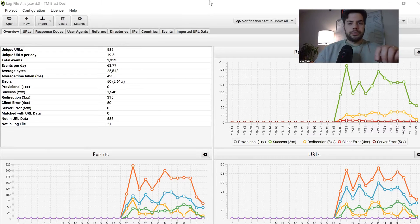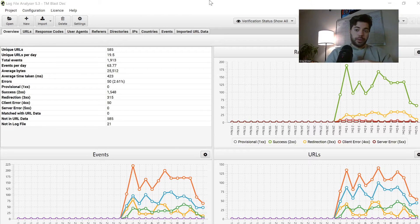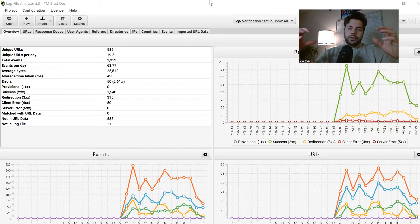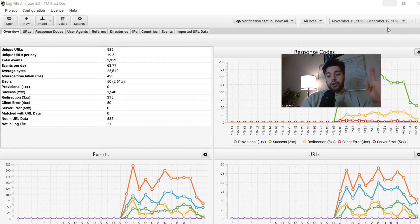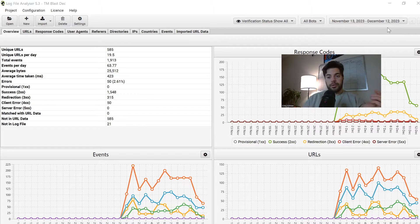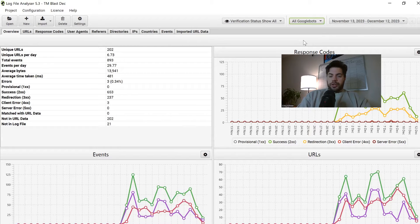Hey everyone, Greg here again from TM Blast. I want to share a pretty advanced SEO strategy that I do for my own websites and even for my clients if they're open to log file analysis. I exported out the logs for TM Blast from November 13th through December 12th. Today is actually the 18th so I'm looking at old logs. The first thing I want to do is see how Googlebot is crawling the website.